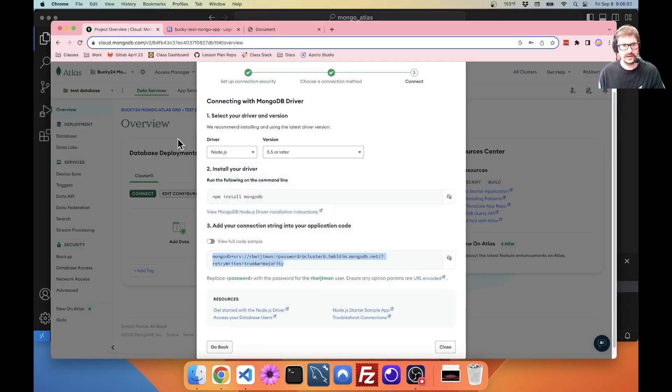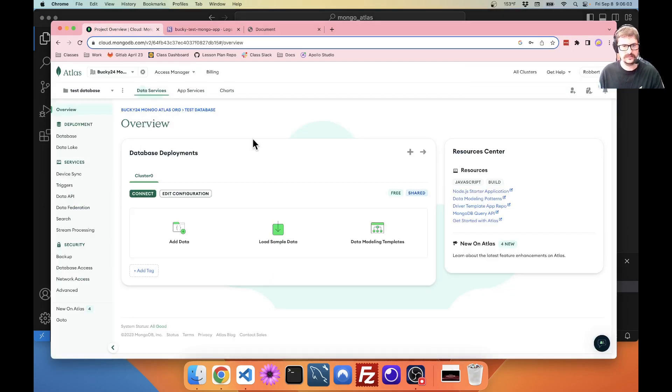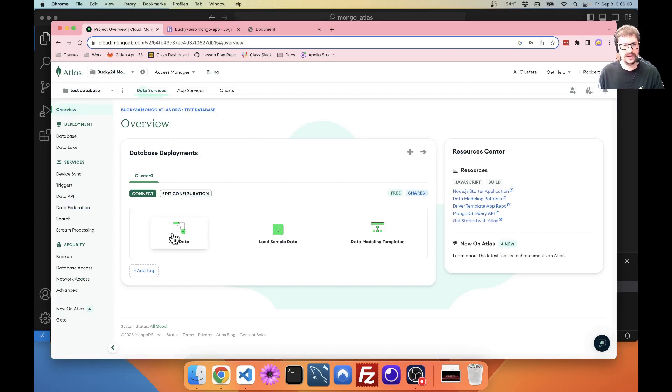Then, inside here, create your org. Create your project. And then create your database cluster.